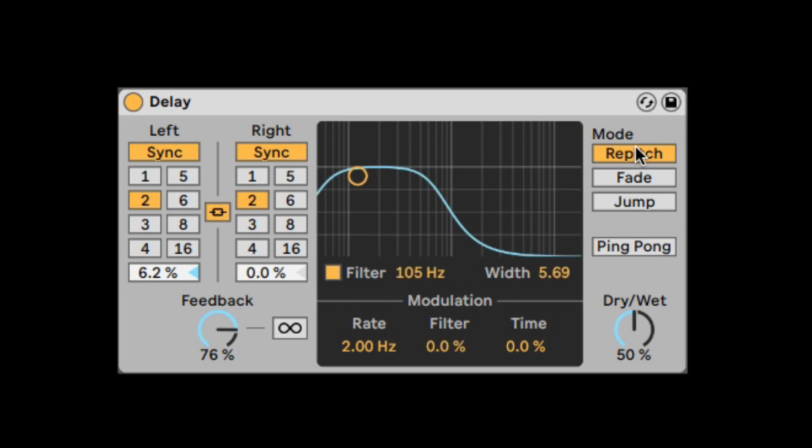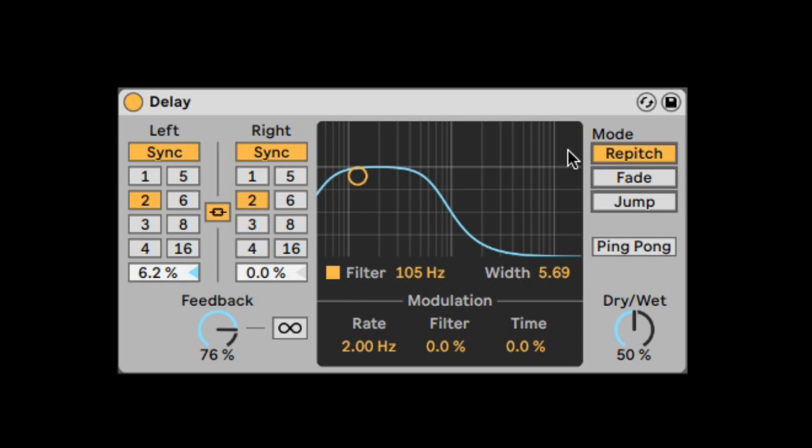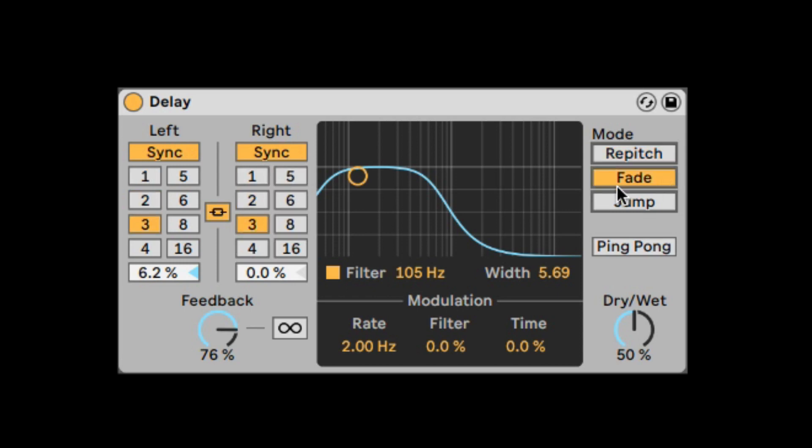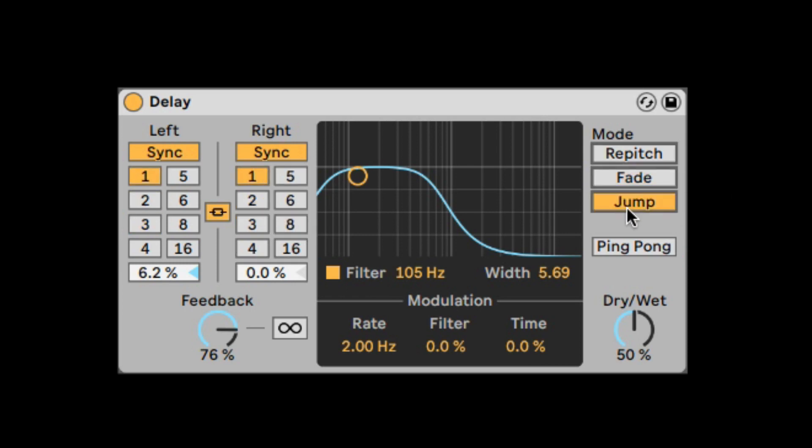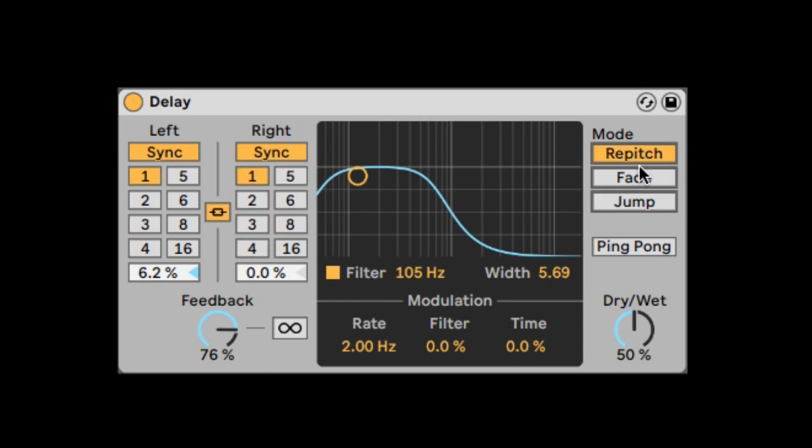And we can also change the modes, which will decide what happens when we change the time while the delay is working. So re-pitch will re-pitch the delay. And fade will fade into it. And jump will just jump. So this used to be a right-click menu option. Now we just have it right there, which is great.